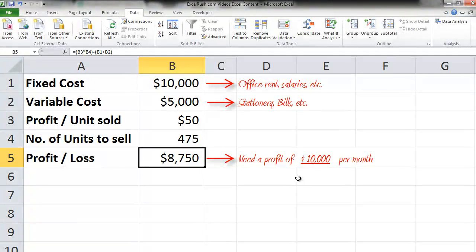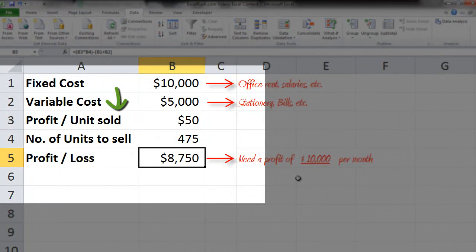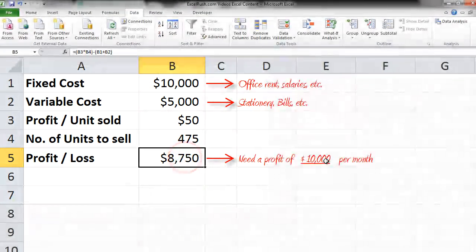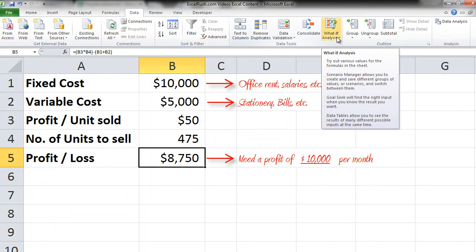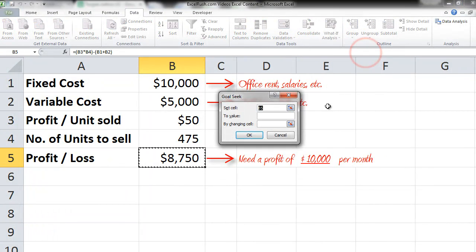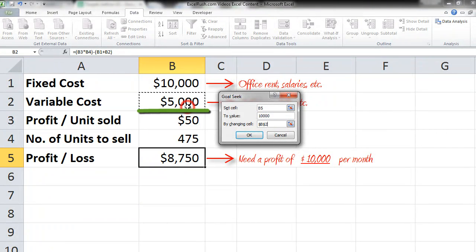First, we want to be able to understand how much variable cost do I need to reduce for me to get a profit of $10,000. So I keep my cursor again on Profit/Loss, go to Data tab, What If Analysis, Goal Seek. Set Cell: Profit/Loss. To Value: $10,000, that's what the profit we need. By Changing: Variable Cost. And we press OK.